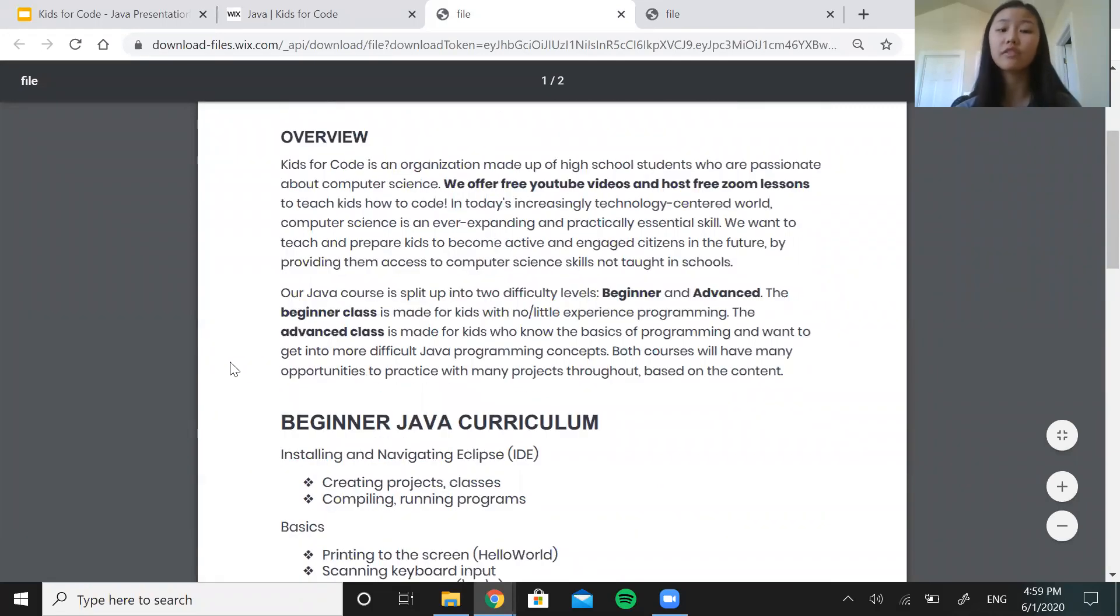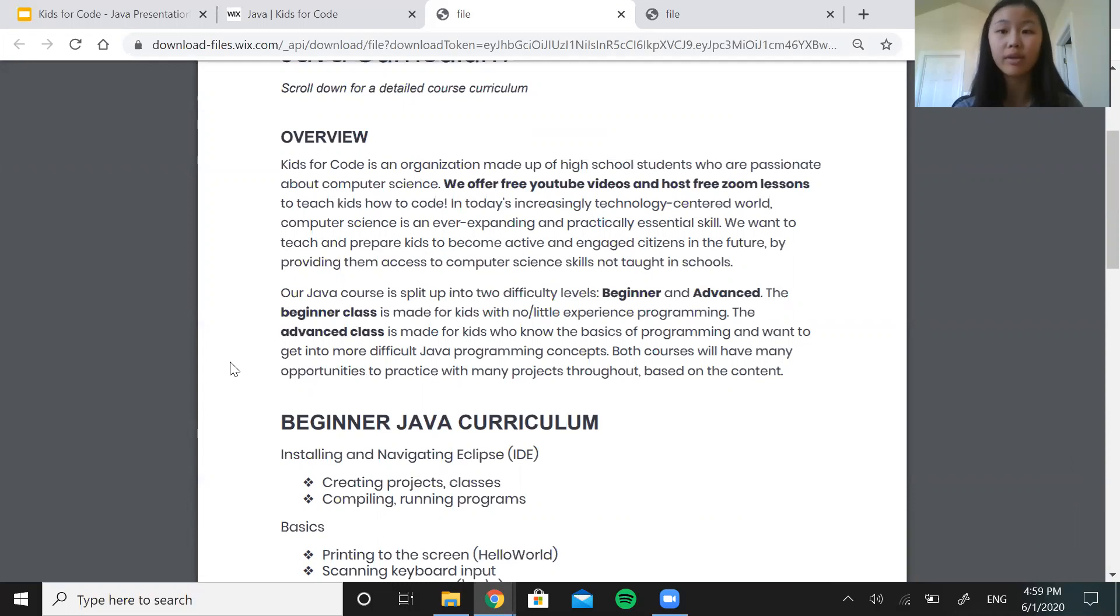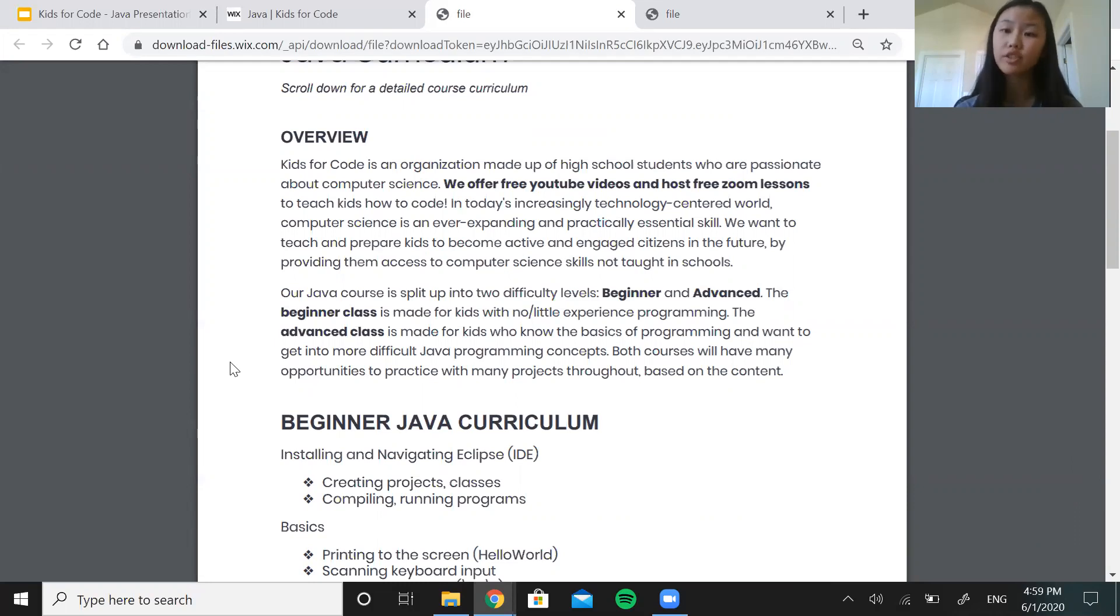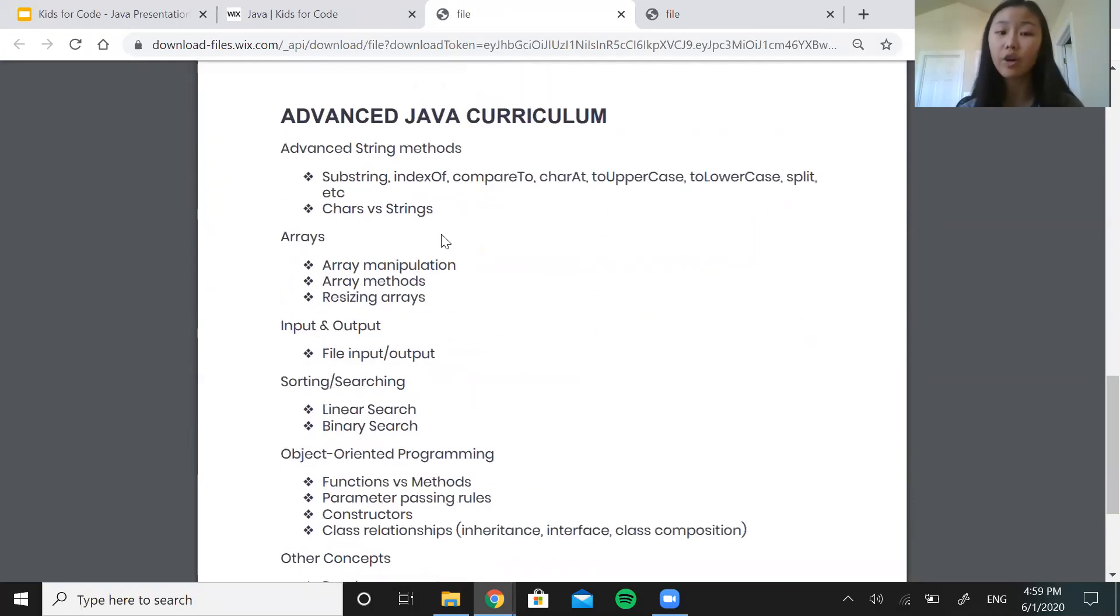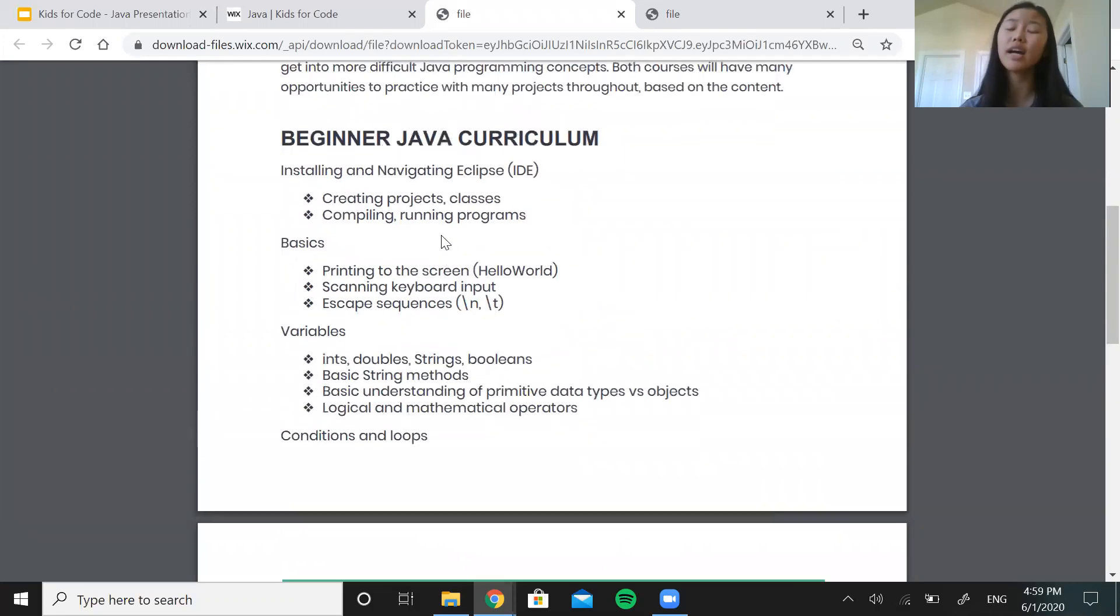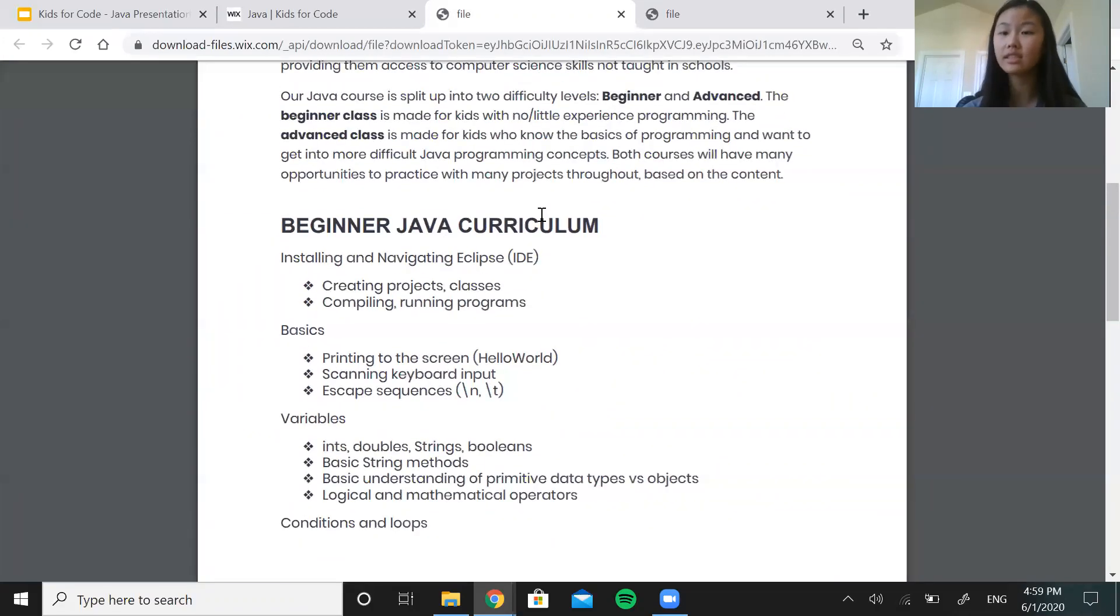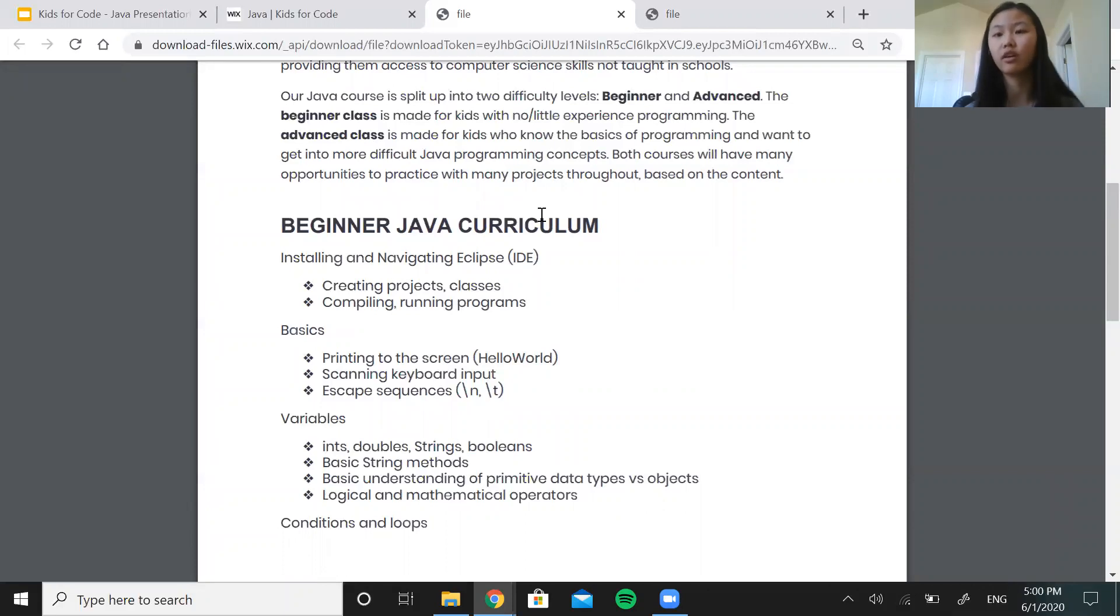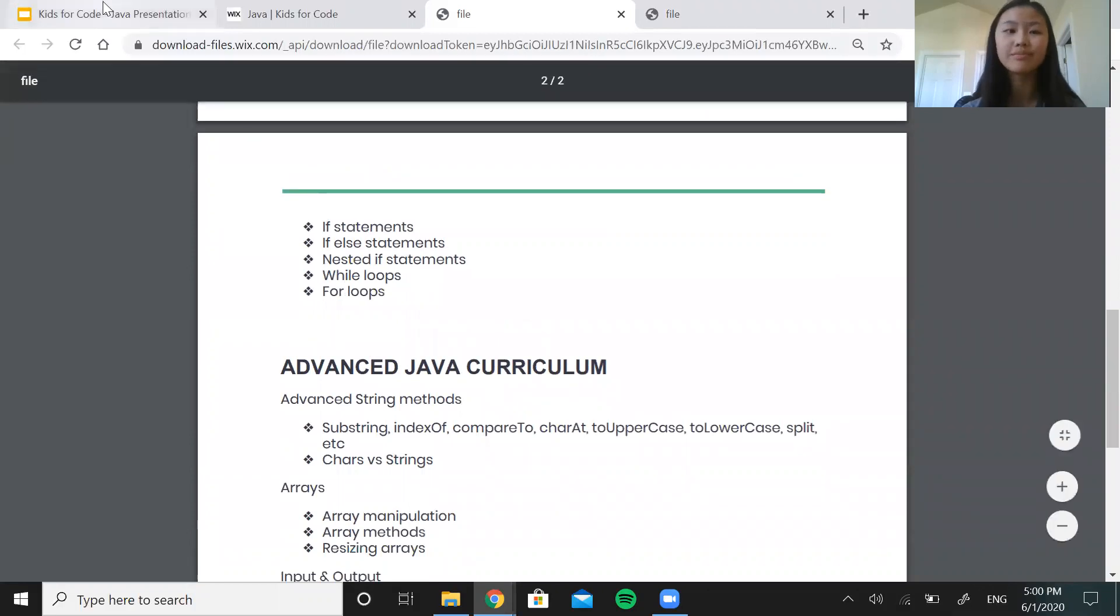So our Java course is split up into two difficulty levels, beginner and advanced. The beginner class is mostly made for kids with little to no experience programming which is completely fine and the advanced class is made for kids who already know the basics of programming, especially programming in Java, and who want to get into more difficult Java concepts like file input and output, arrays, things like that. But anyone who completes our beginner class is also welcome and recommended to sign up for our advanced class. So you can see both the beginner and advanced curriculums on our website.